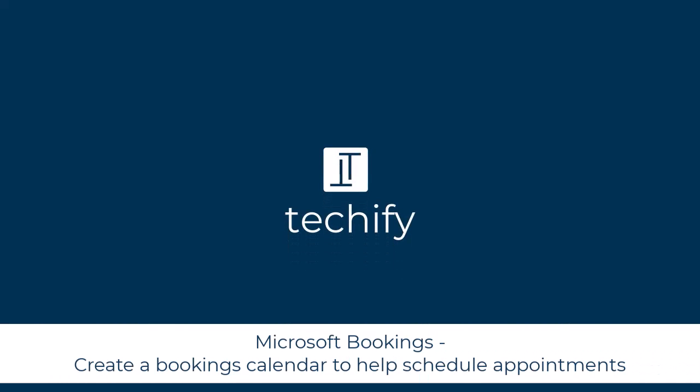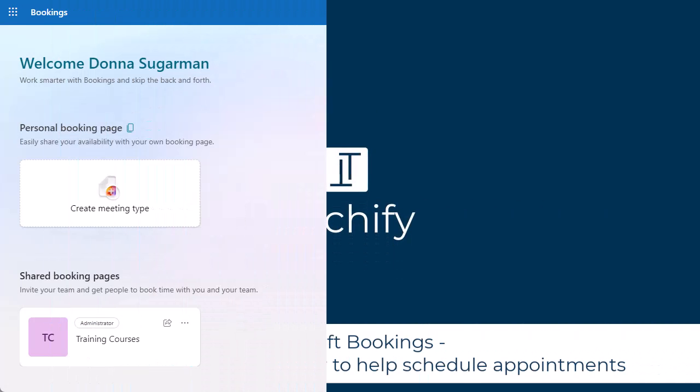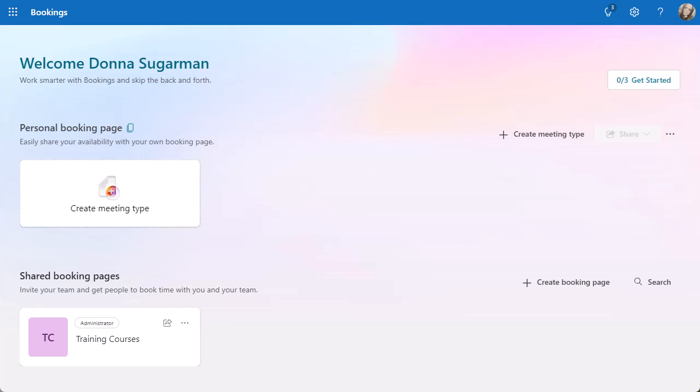Welcome to this video on how to use Microsoft Bookings Calendar for scheduling your appointments to make things a lot easier for you and the people who are trying to get your time.